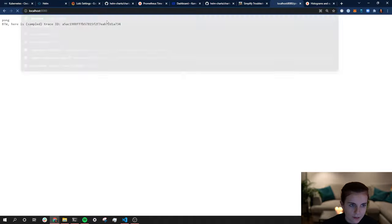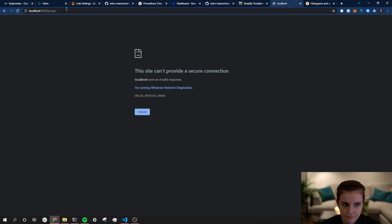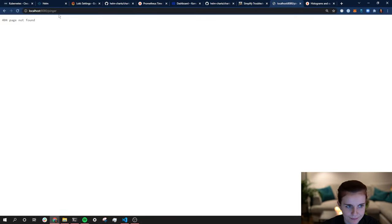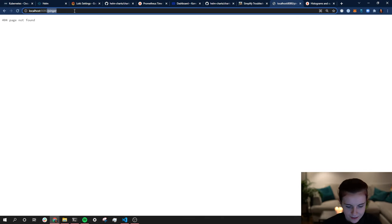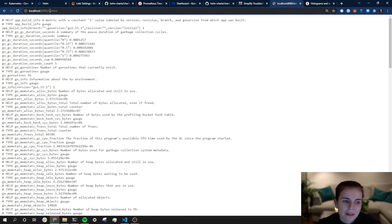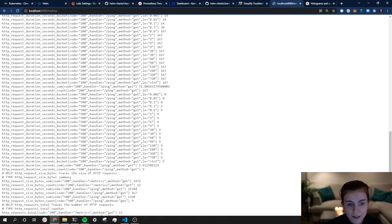Port-forwarding the app on port 8080 in namespace demo. Going to localhost:8080 — there's nothing on the default endpoint since it's a simple app. However going to /metrics I can see the metrics. The pinger endpoint — if you put /ping in the URL it responds with a pong. These metrics will now be gathered by Prometheus so we can query them.